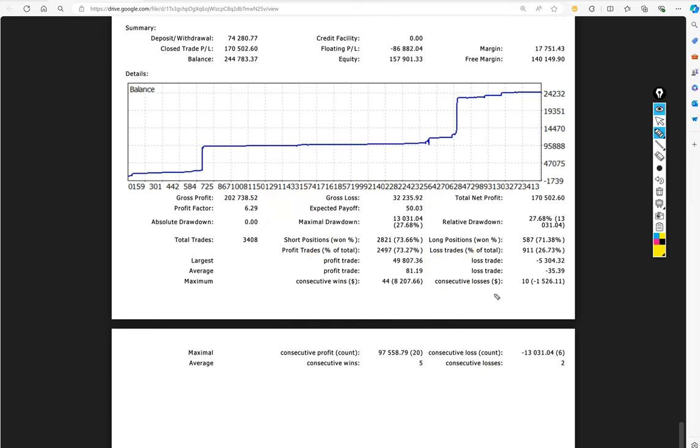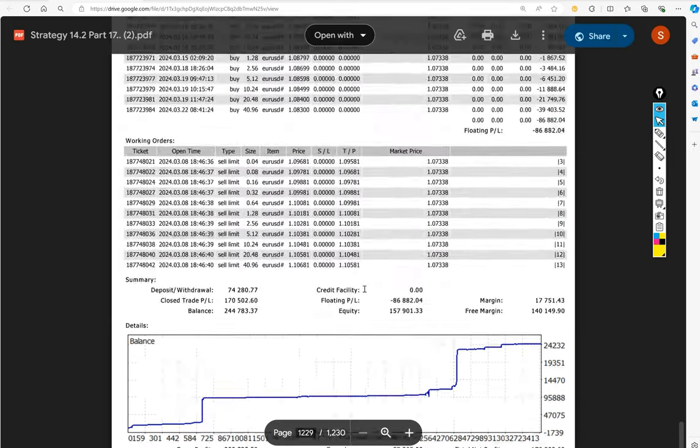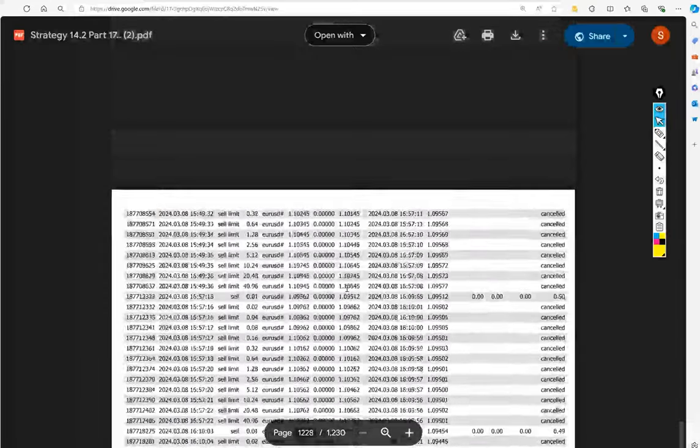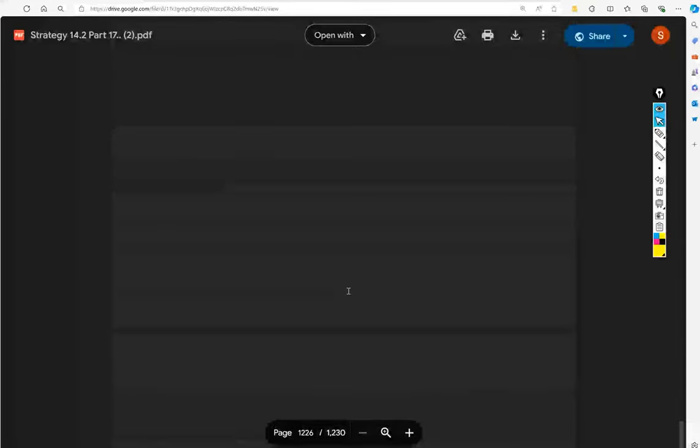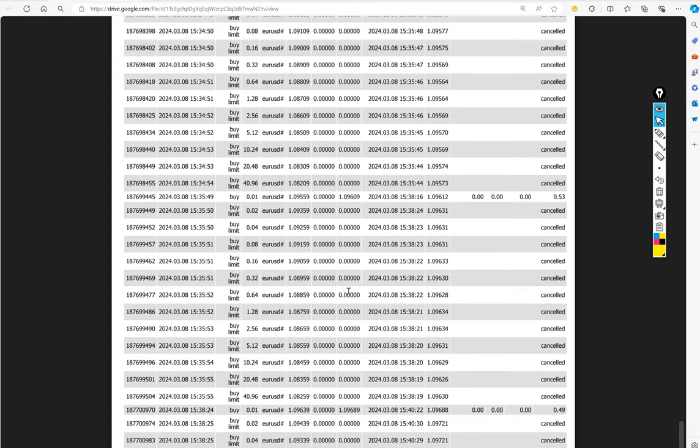So if you are also willing to get the same trades on your account, ask us for the collection and this same strategy you can get on your account. The complete history you can verify. If you are interested in Euro USD trading only, then this strategy is amazing for you.